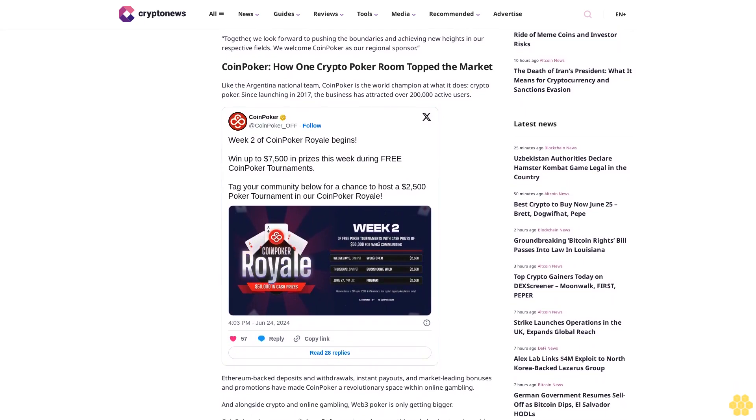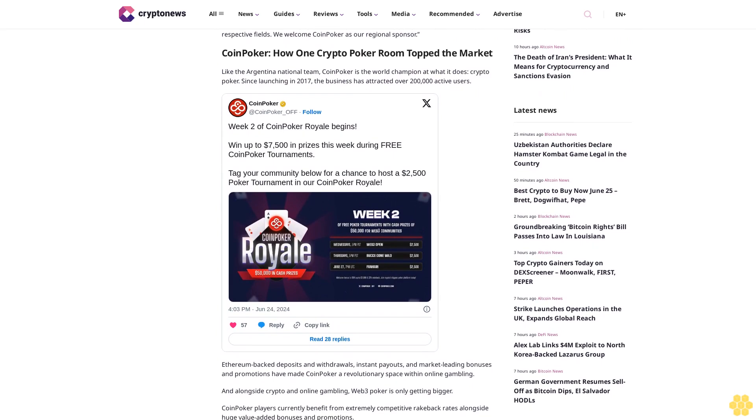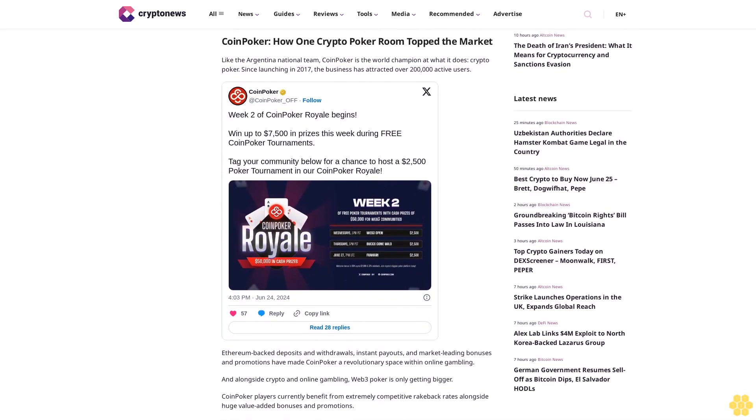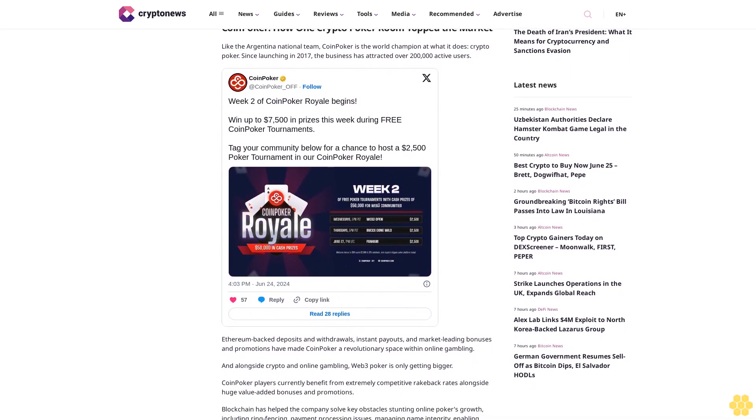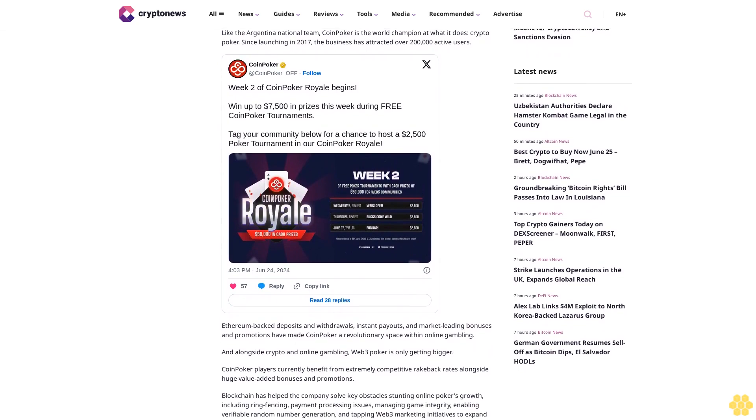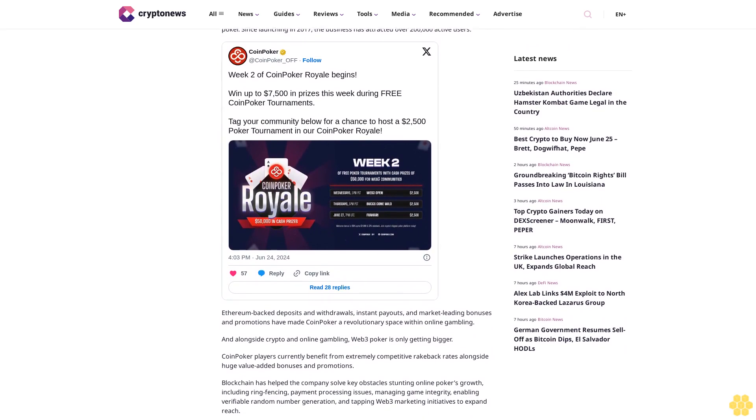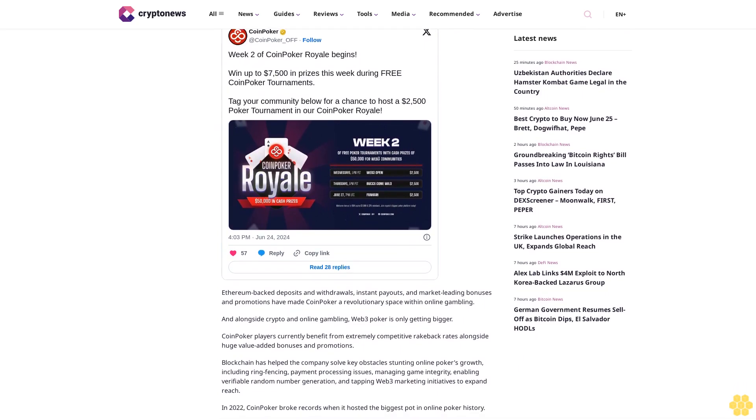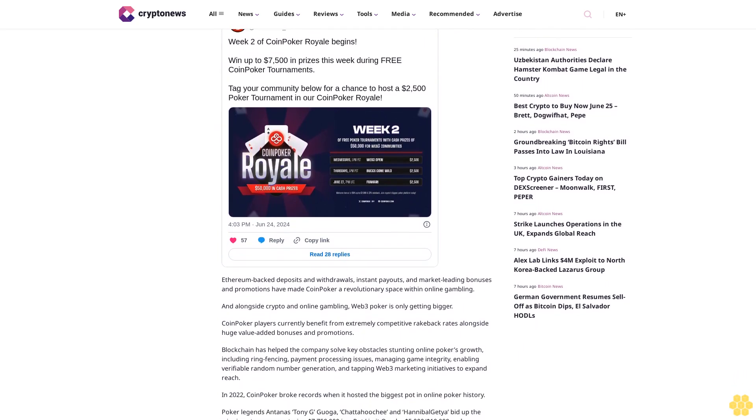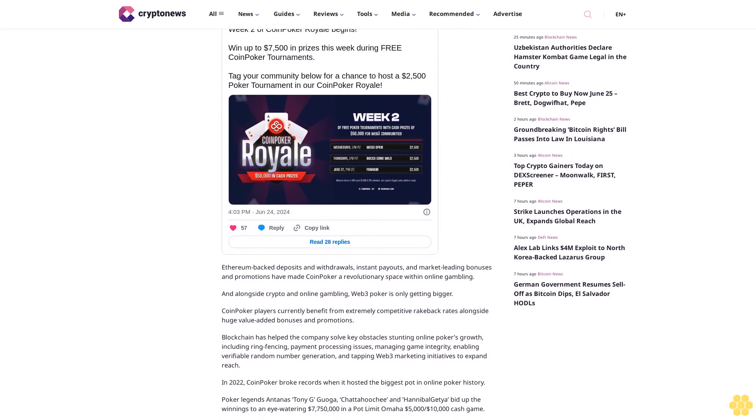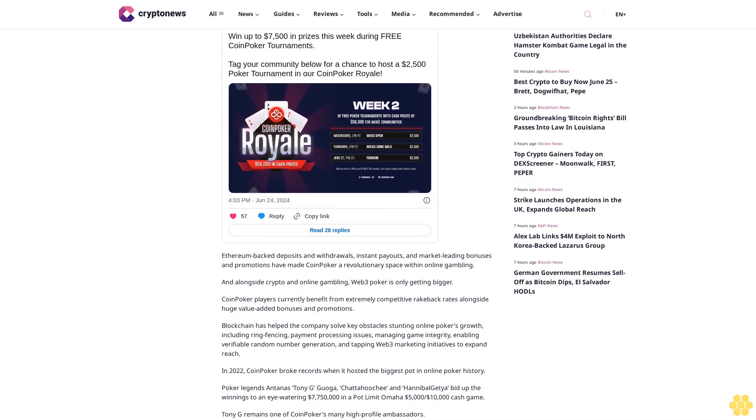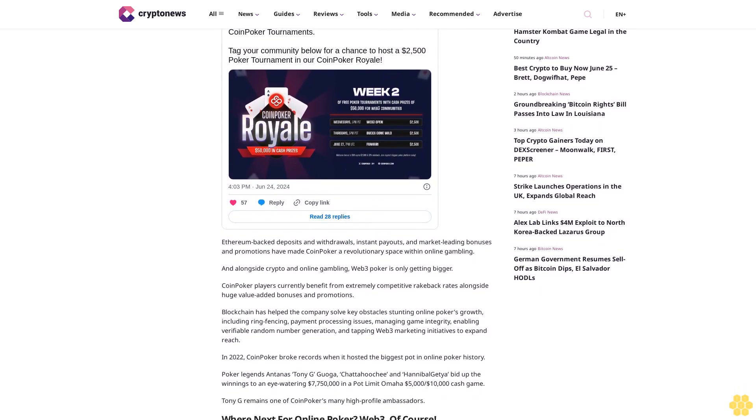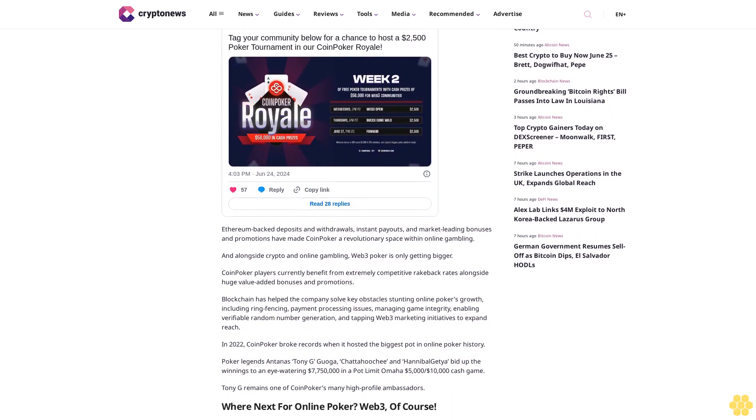An AFA spokesperson added, We are thrilled to announce CoinPoker as our regional sponsor of the Argentine Football Association. Much like the Argentina football team, CoinPoker embodies a spirit of excellence and fierce competition. This partnership reflects our commitment to embracing cutting-edge technology. Together, we look forward to pushing the boundaries and achieving new heights in our respective fields. We welcome CoinPoker as our regional sponsor.